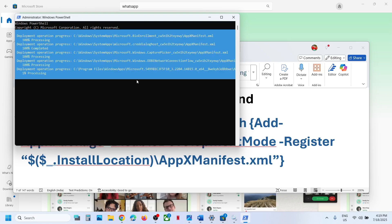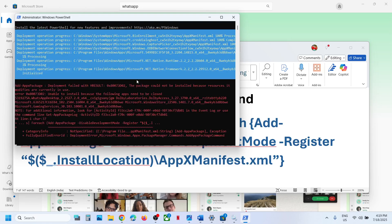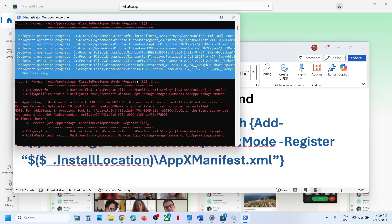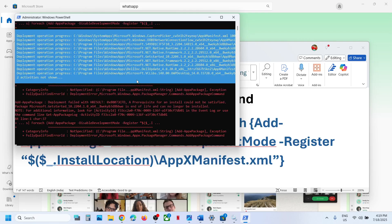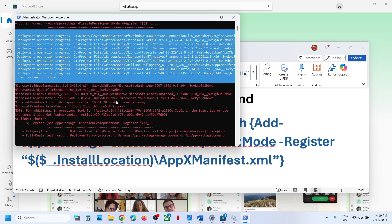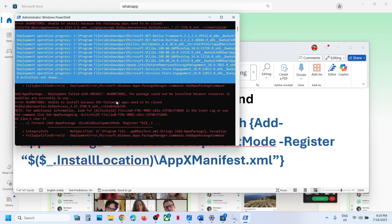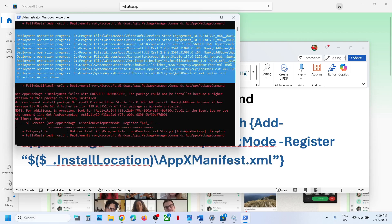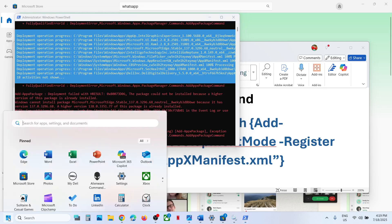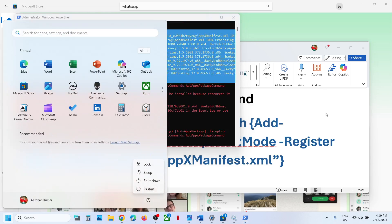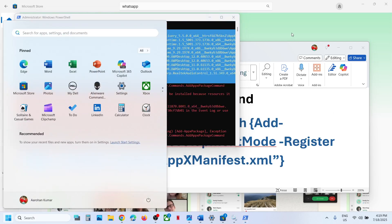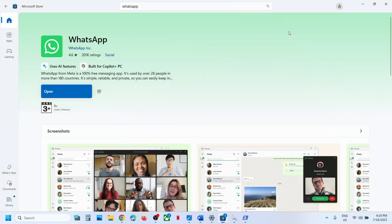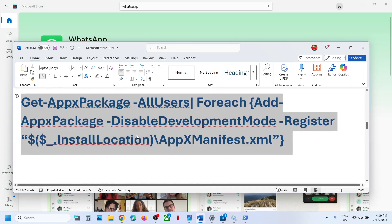This process will take some time and during this process you will see some errors in red color — just ignore them, let the process complete. Once complete, you will see everything in red; you can close it, then restart your computer. After the system restart, open the Store and try to install WhatsApp.